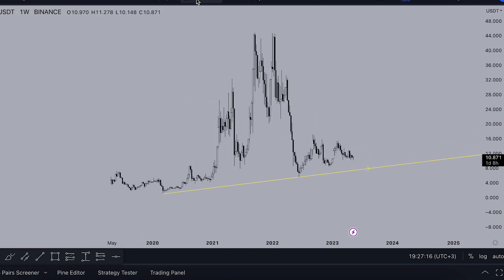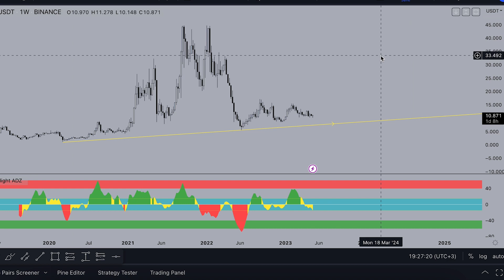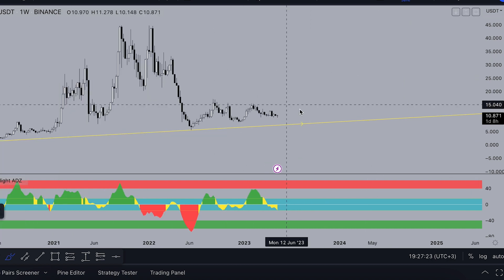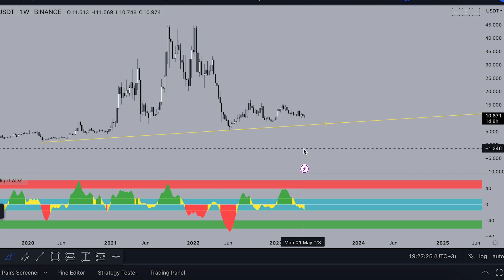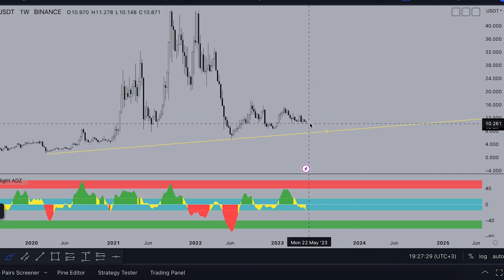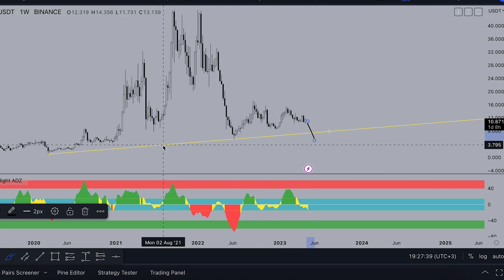Now let's look at my indicator set on the weekly timeframe. The CryptoFlight ADX indicator shows why we could drop more — we haven't formed a deviation yet. Many altcoins are already forming lower lows. You can double-check my previous video to see how many altcoins are forming a lower low than the lows of 2020.